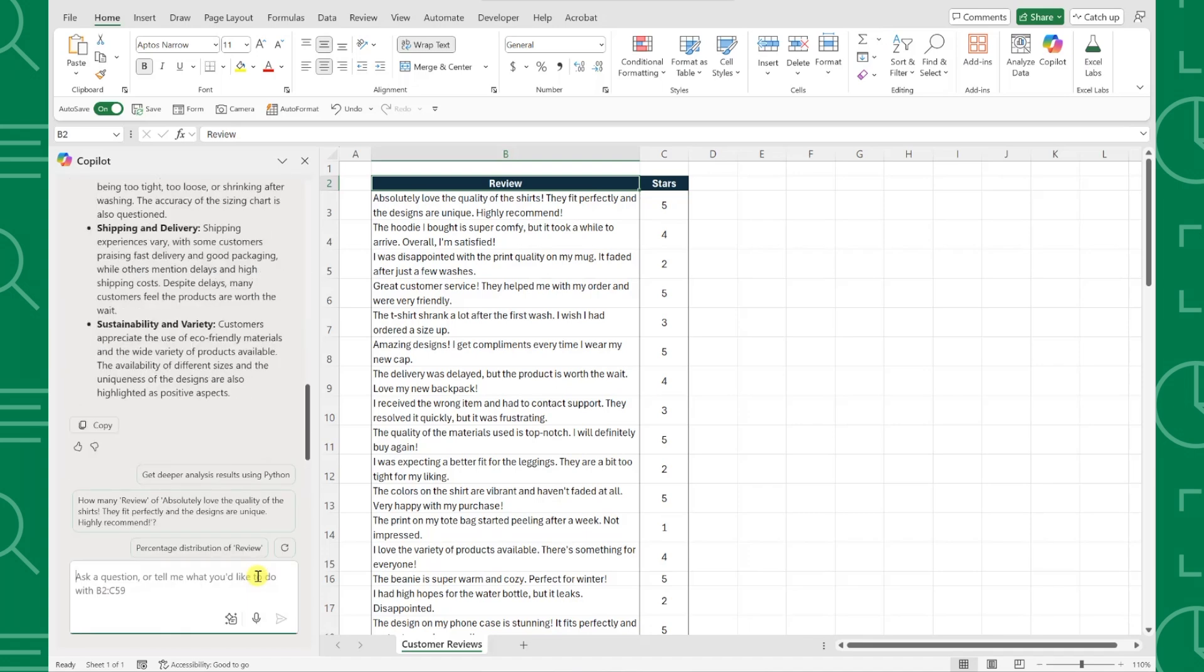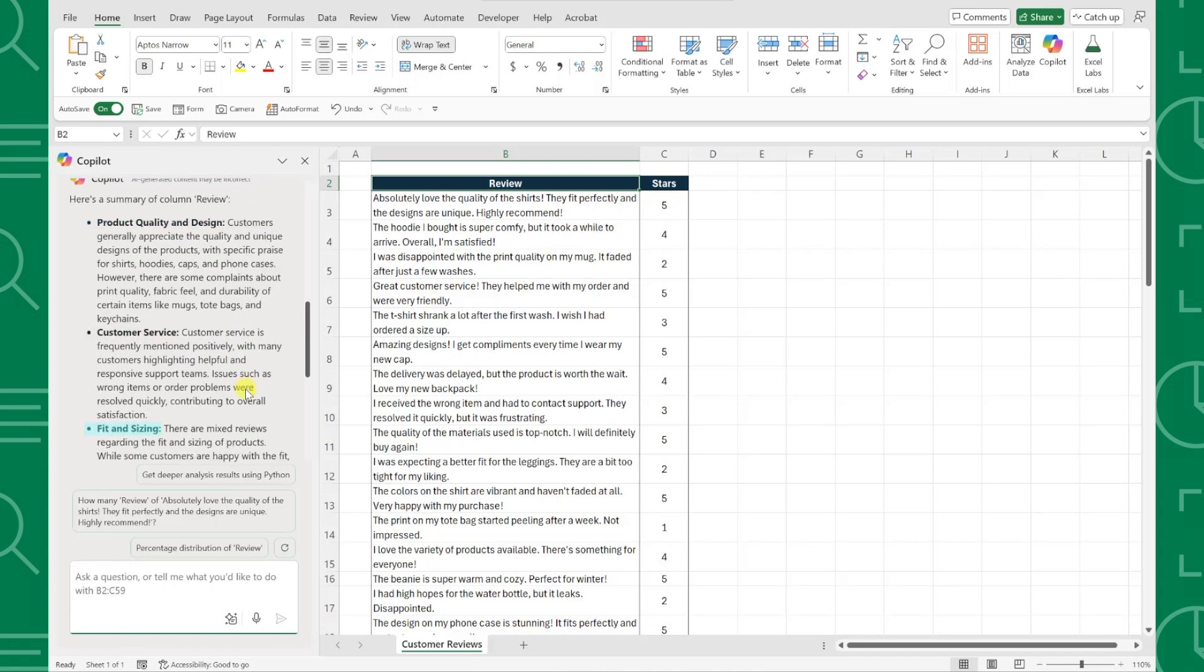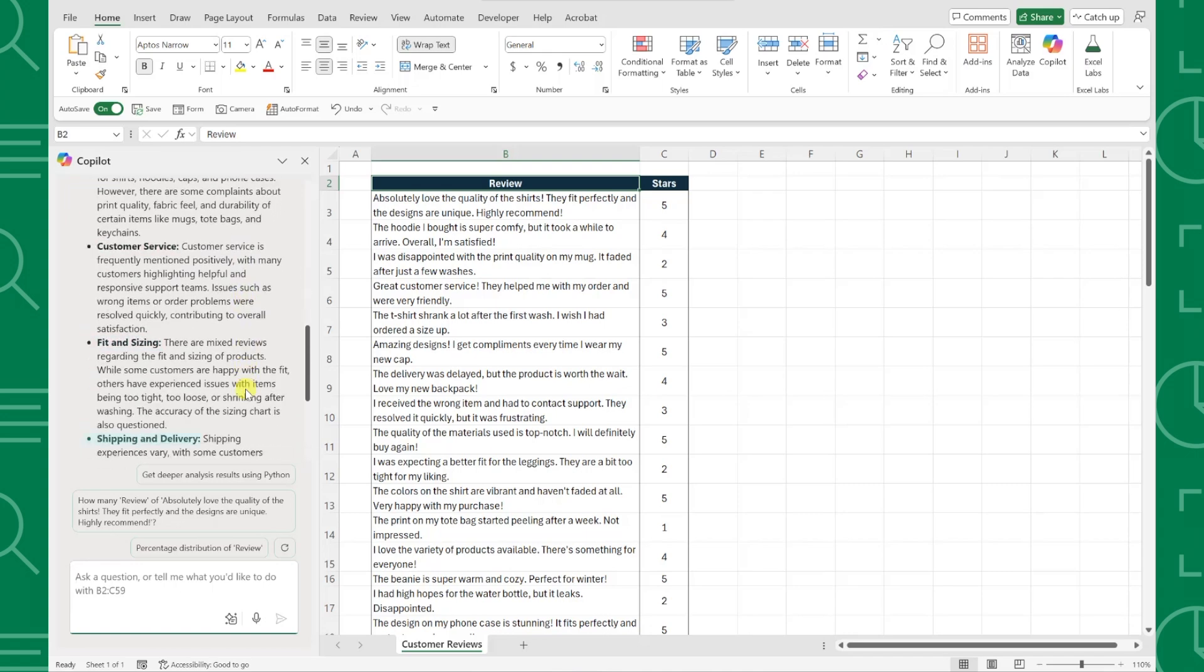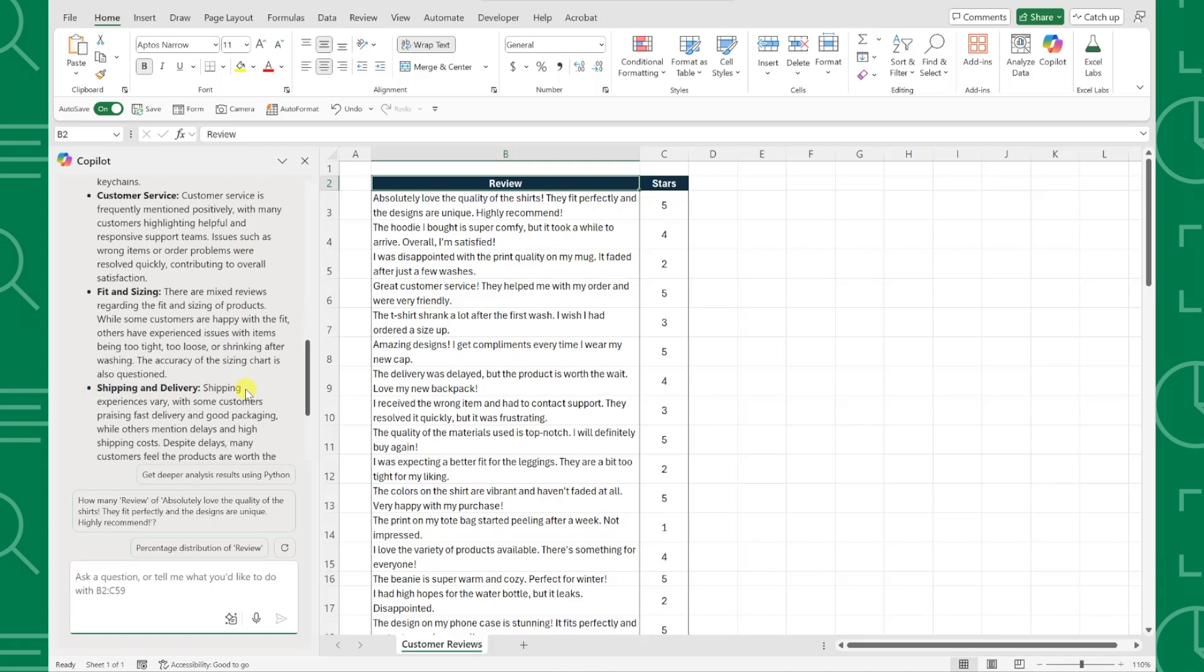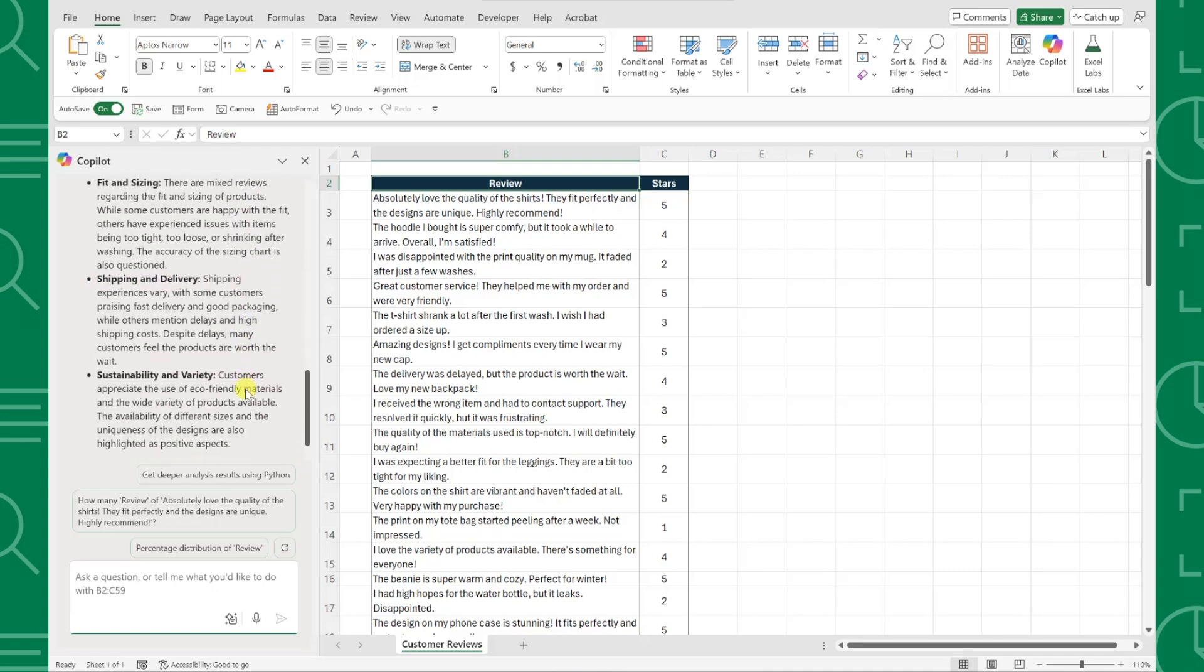Copilot summarizes all of the reviews by product quality and design, customer service, fitting and sizing, shipping delivery, and more. This is so much faster than reading through hundreds of reviews.